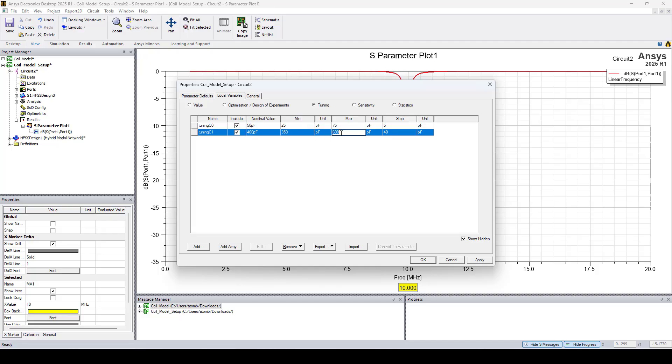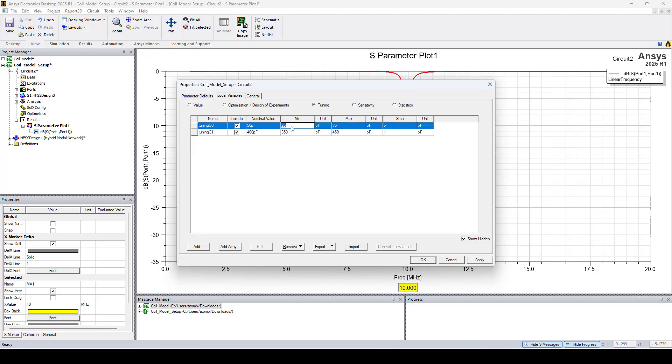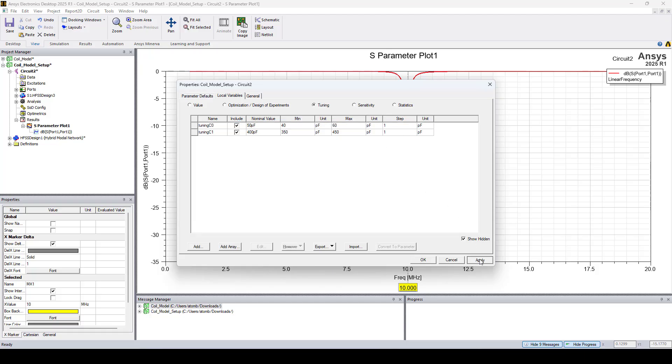And the maximum to 450 pF with a step of 1 pF. And I'll change the minimum for tuning C0 to 40 pF and the maximum to 60 pF with a step of 1 pF.